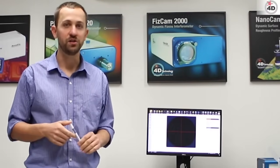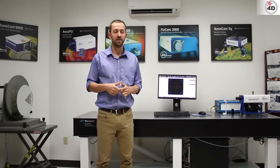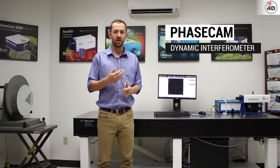Hello, my name is Jared Wheeler. I'm an application engineer with 4D Technology and today we're going to talk about the PhaseCam and a quick demo of how to use the instrument.